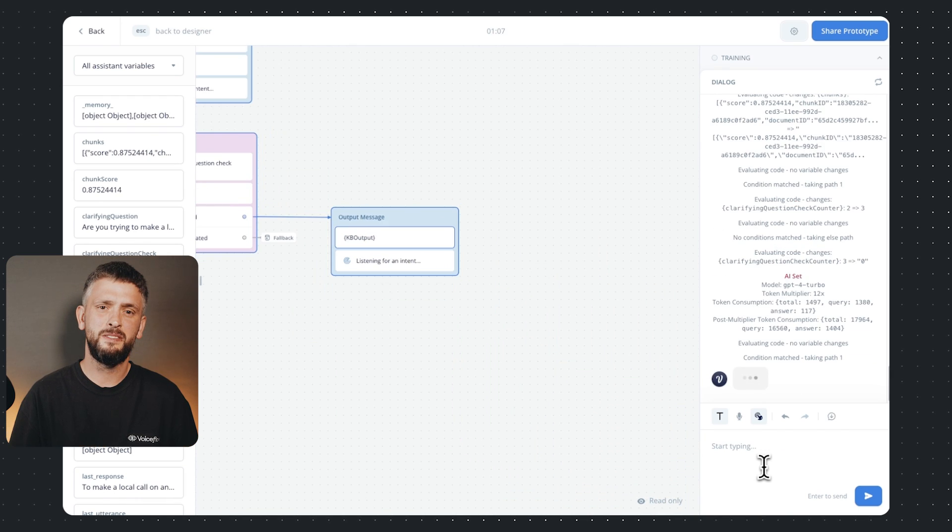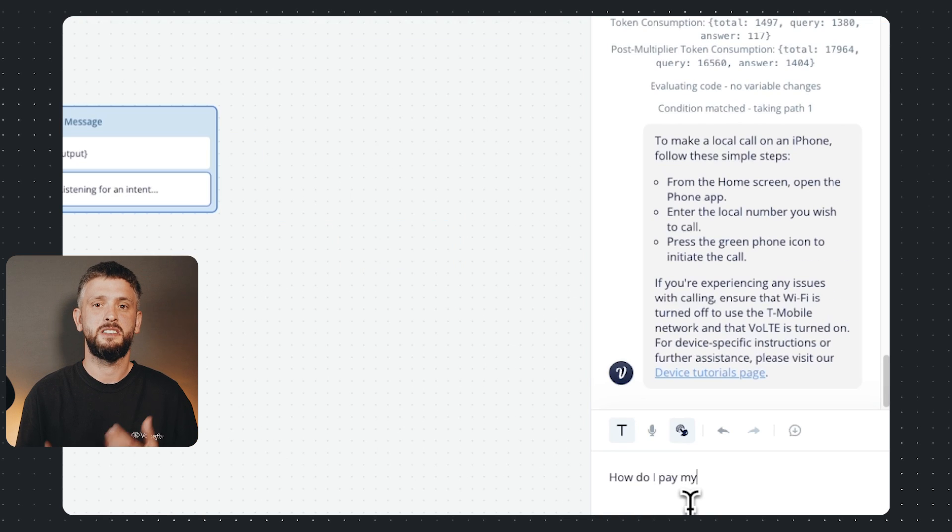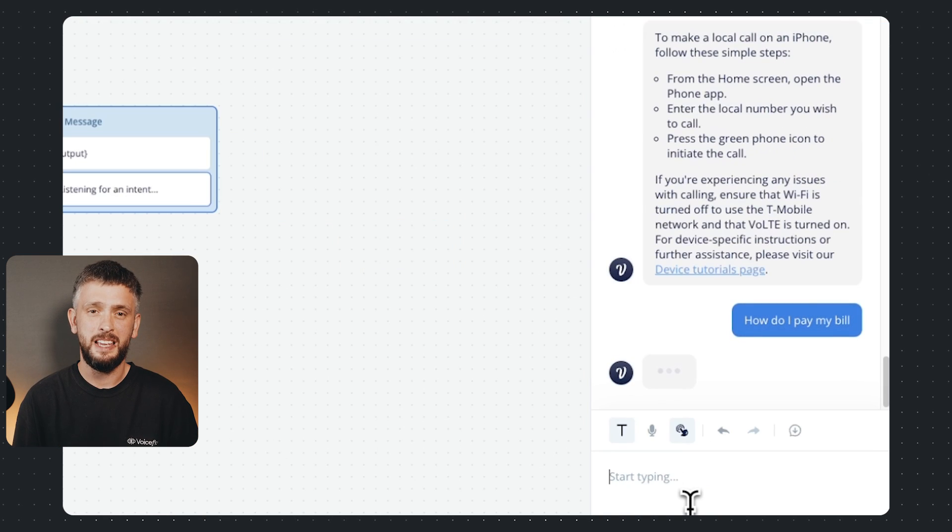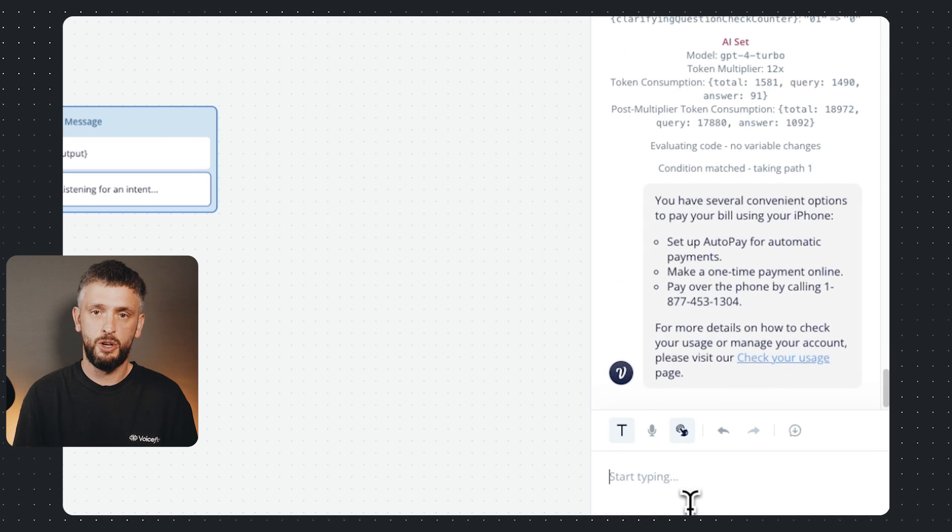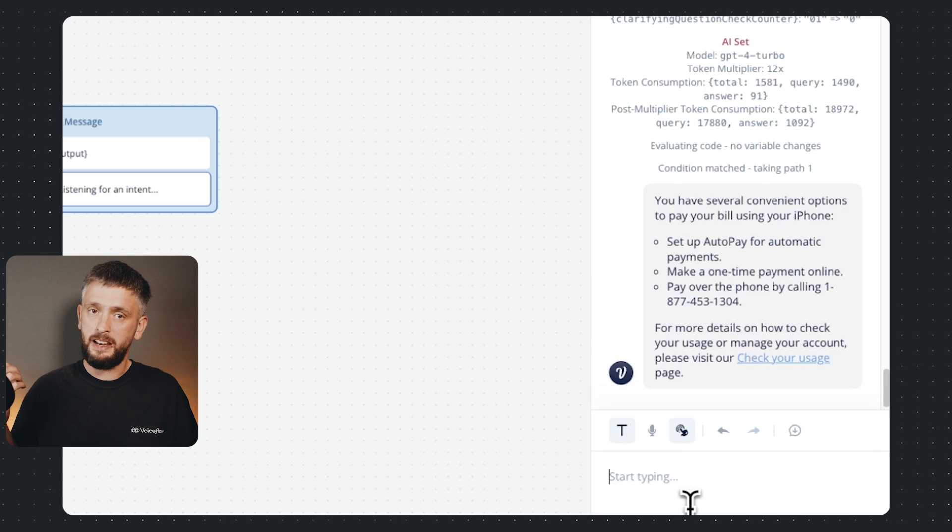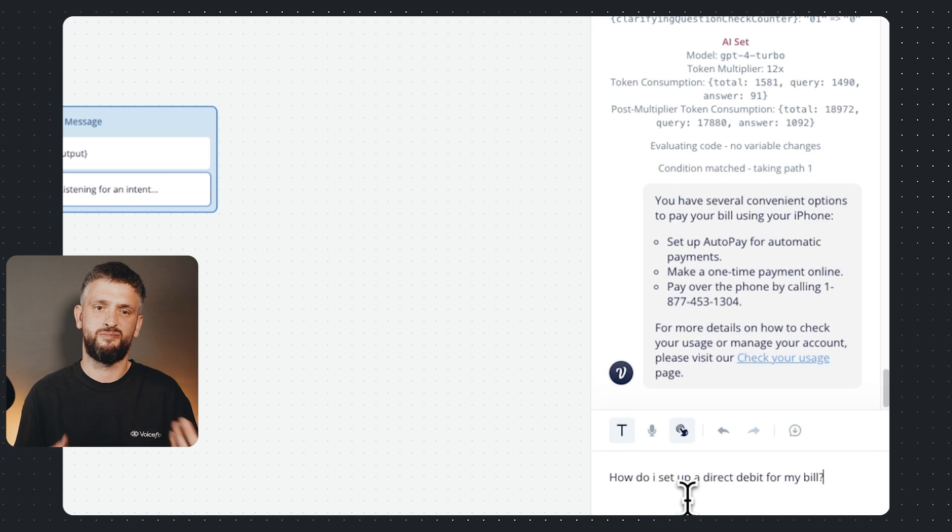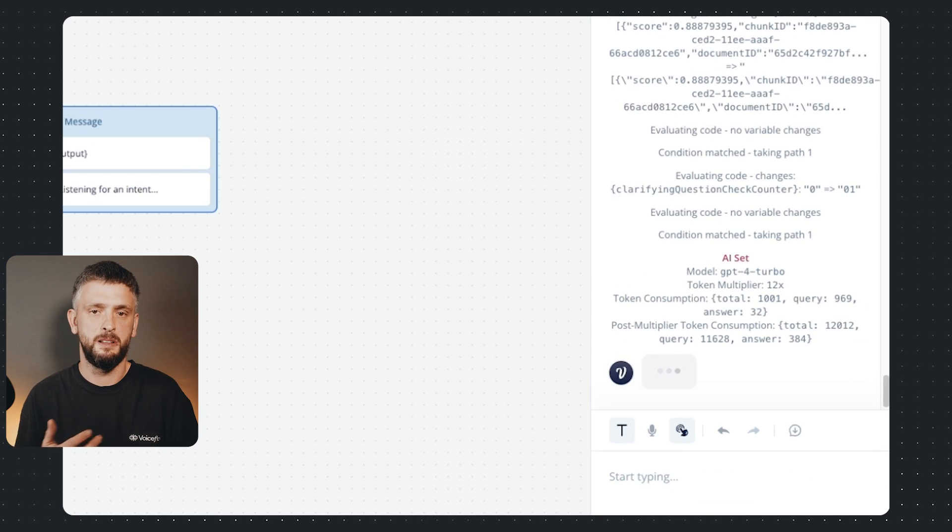Now let's try ask how to pay bill and see if the context switch worked. Cool it worked and it kept the context, boom! Okay now let's set up a direct debit for the bill or something.